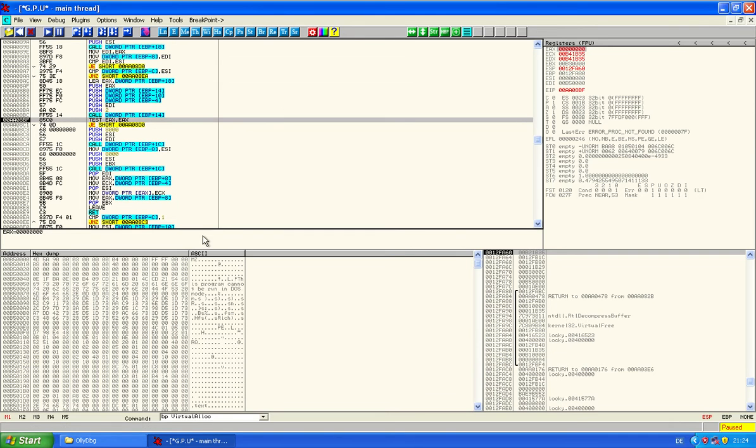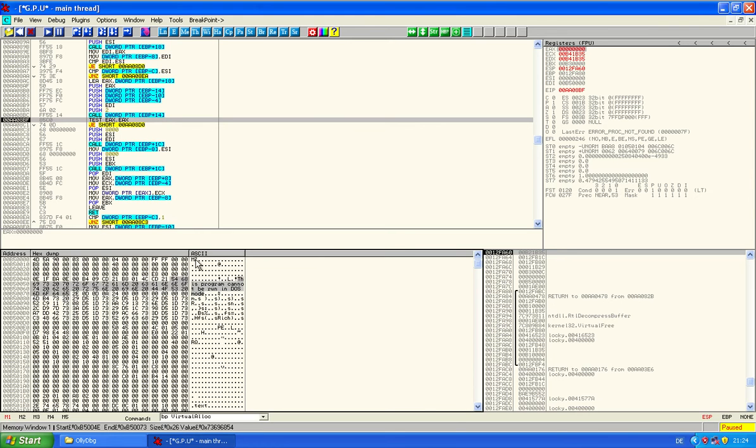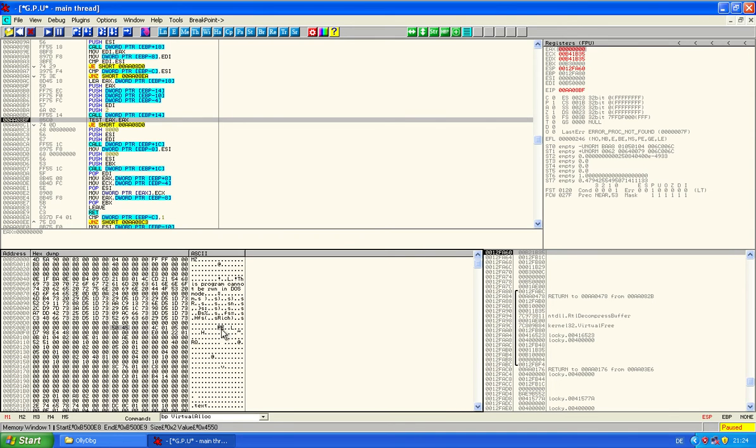And there it is. There's the DOS stub message. This program cannot be run in DOS mode. And the MZ header and the PE signature. MZ signature, PE signature. We can now dump this.